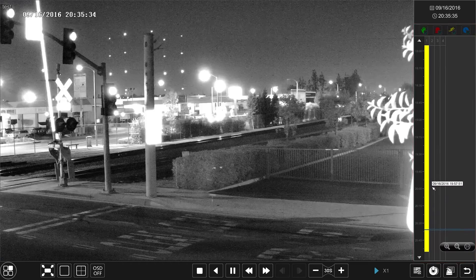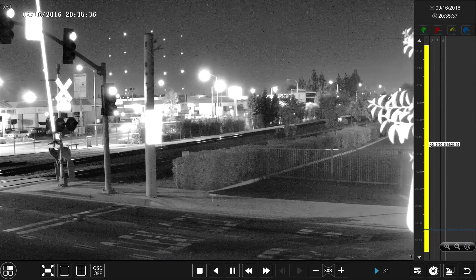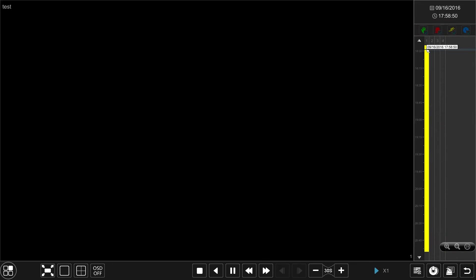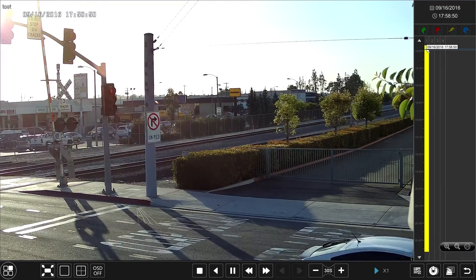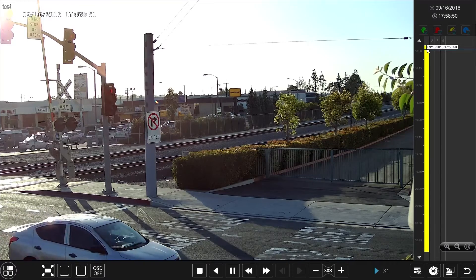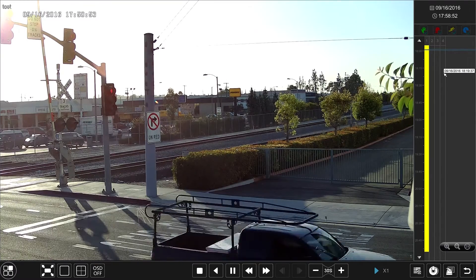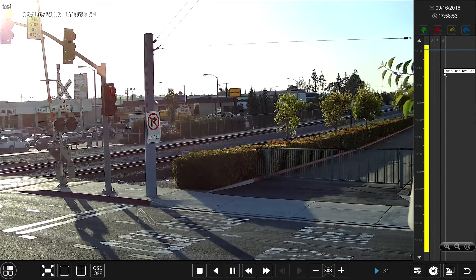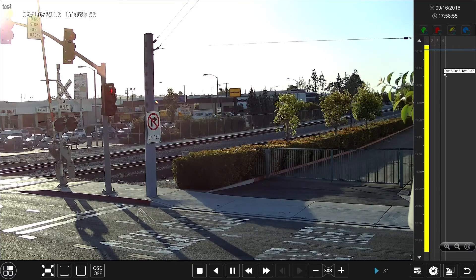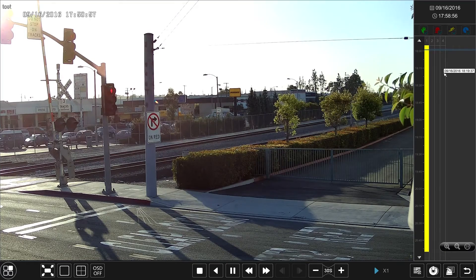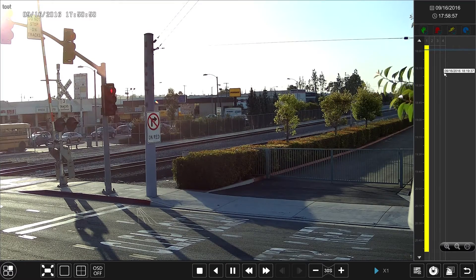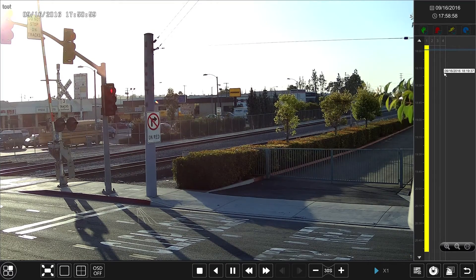So, this is how we search footage by time in our Titanium NVR system. For other search methods, such as by thumbnail and event, please watch our other videos. Thank you for watching.